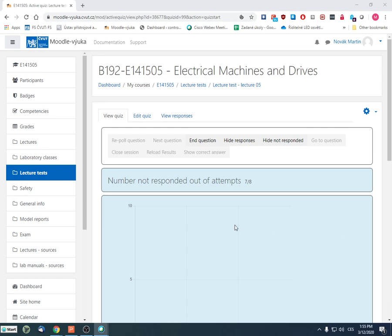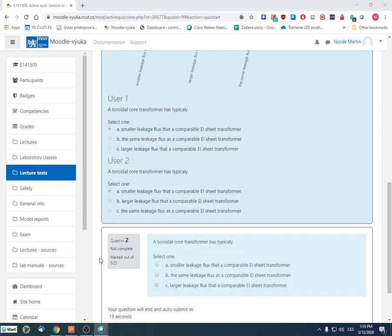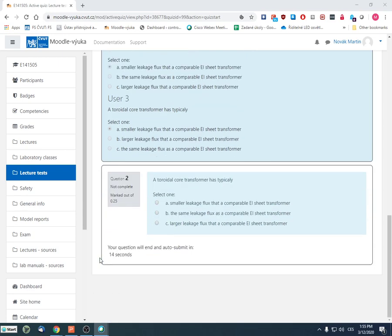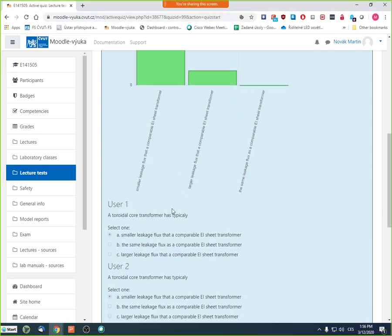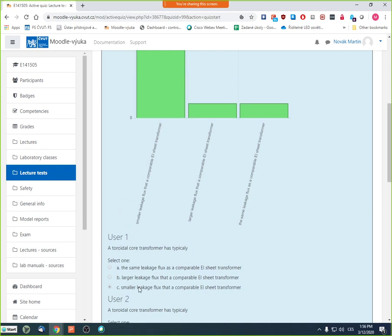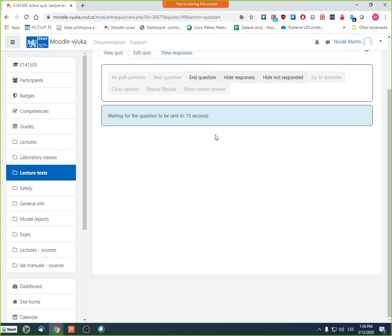The second question was about toroidal core transformers. A typical toroidal core transformer has smaller leakage flux compared to a normal EI sheet transformer — that is why it is used. On the other hand, it is more expensive because it is more difficult to produce and uses different materials. Most students answered correctly.